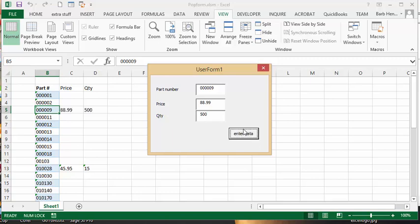So that's how you make a user form to select data and display a form that will populate the corresponding fields. Please subscribe.